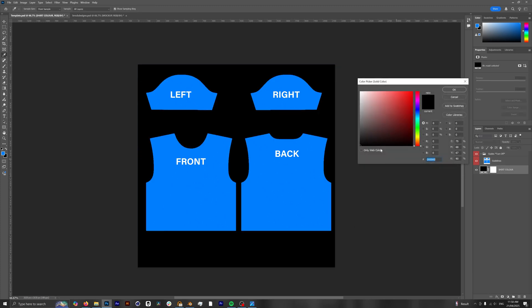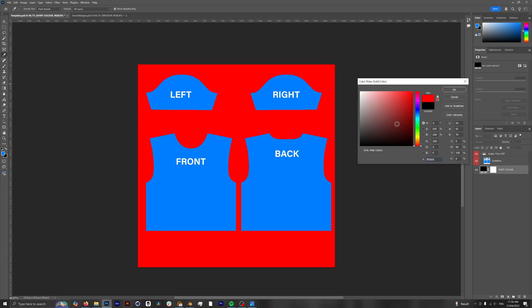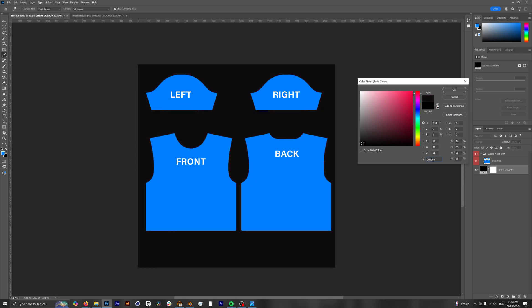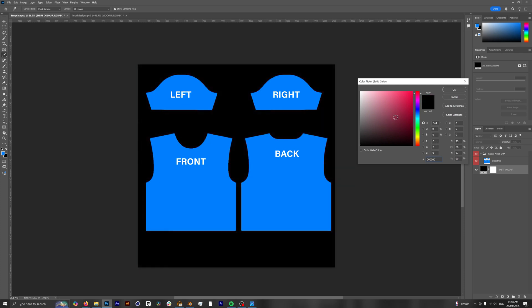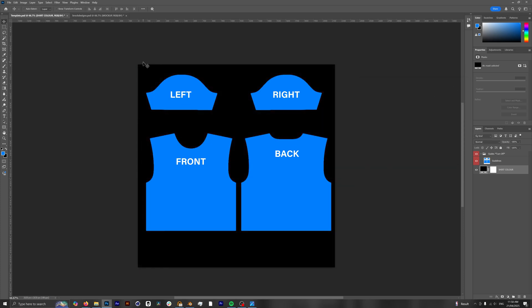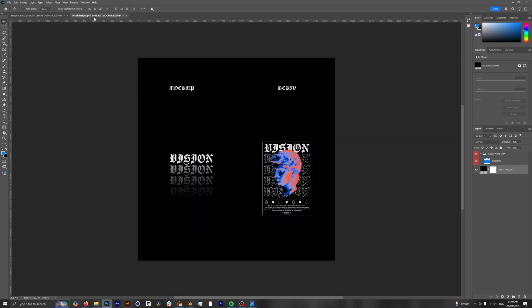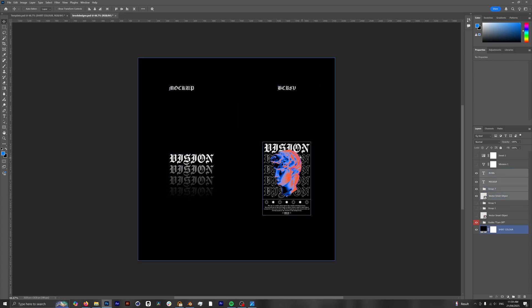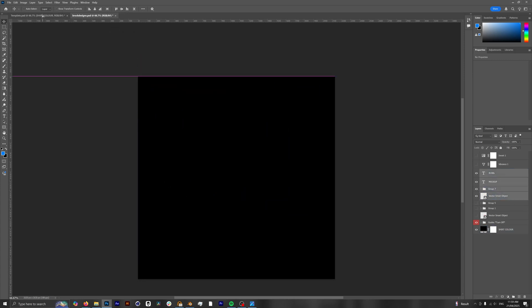And then the second layer is the shirt color. So if we change this to red, for example, our t-shirt is going to be red and the same goes for any other color that you wish. For me, I'm just going to leave this as pure black and then we're just going to click okay.